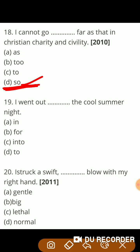Next: 'I went out — the cool summer night.' Correct answer is into.